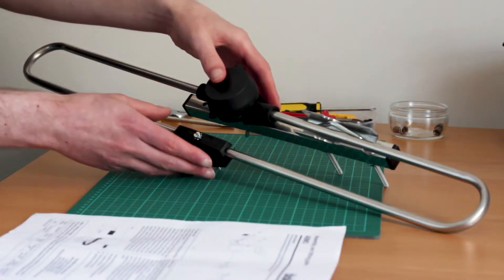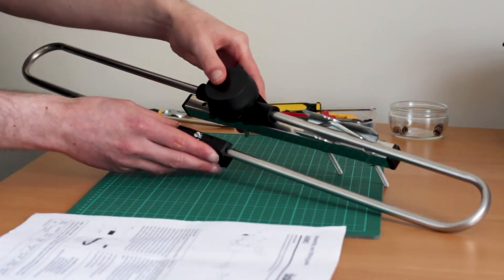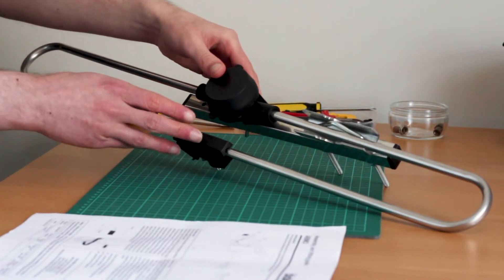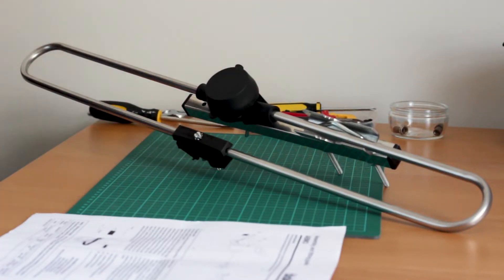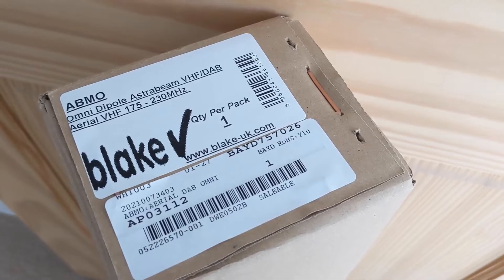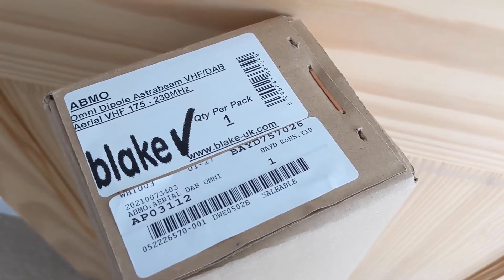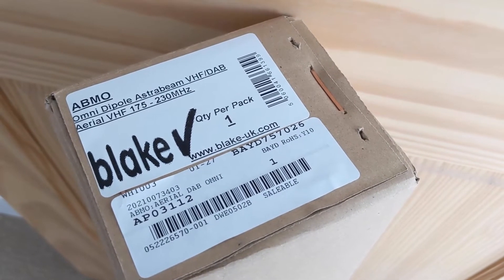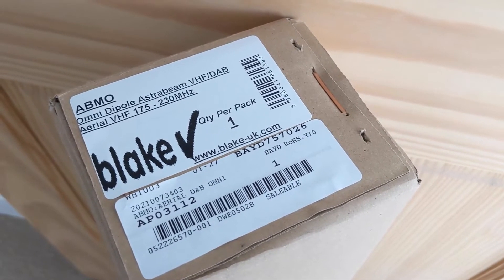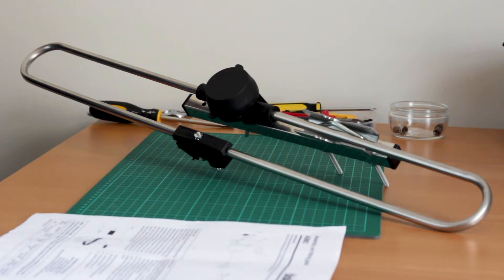This is the aerial that I'm going to install in the loft today. It's made by Blake UK. They're a UK company that's been making aerials for many years now, but there are other brands available.